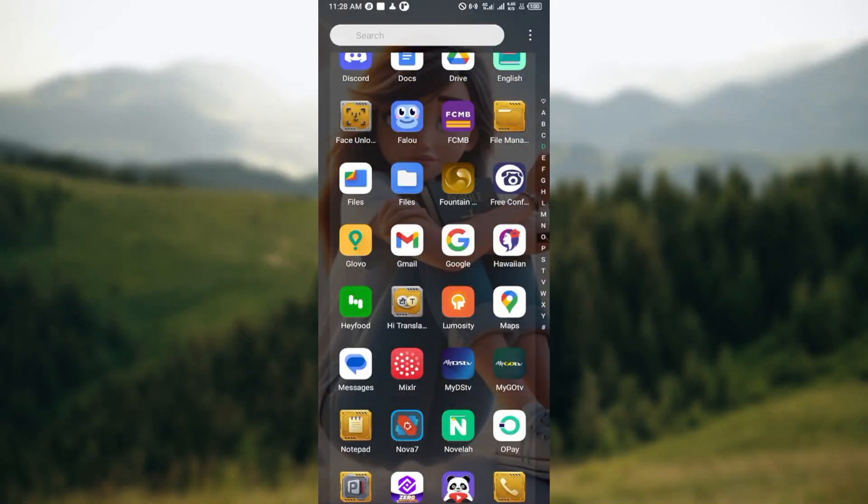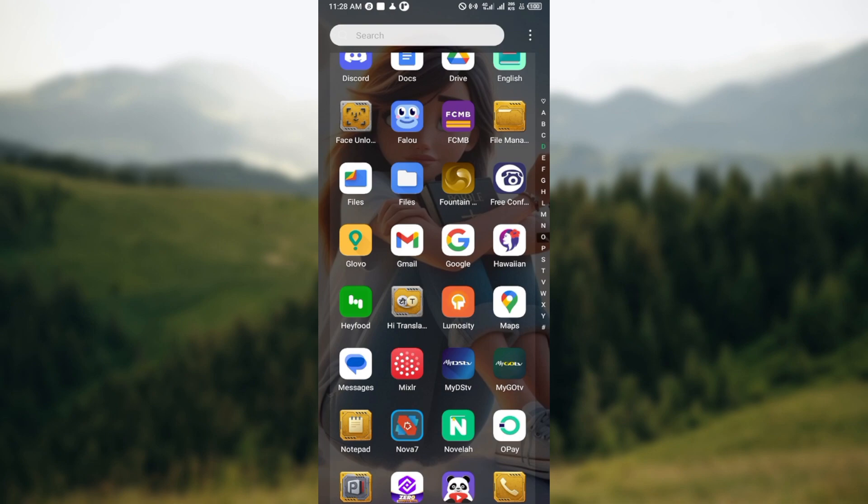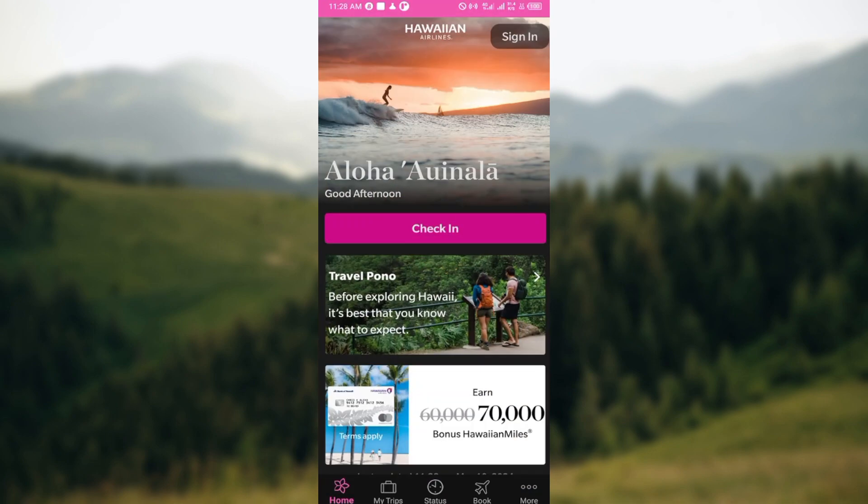How to contact Hawaii Airlines support. Hello guys, welcome to another tutorial. In this video you will learn how you can contact Hawaii Airlines support, and here is how to go about it. The first step is to open up the Hawaii Airlines app or the website.